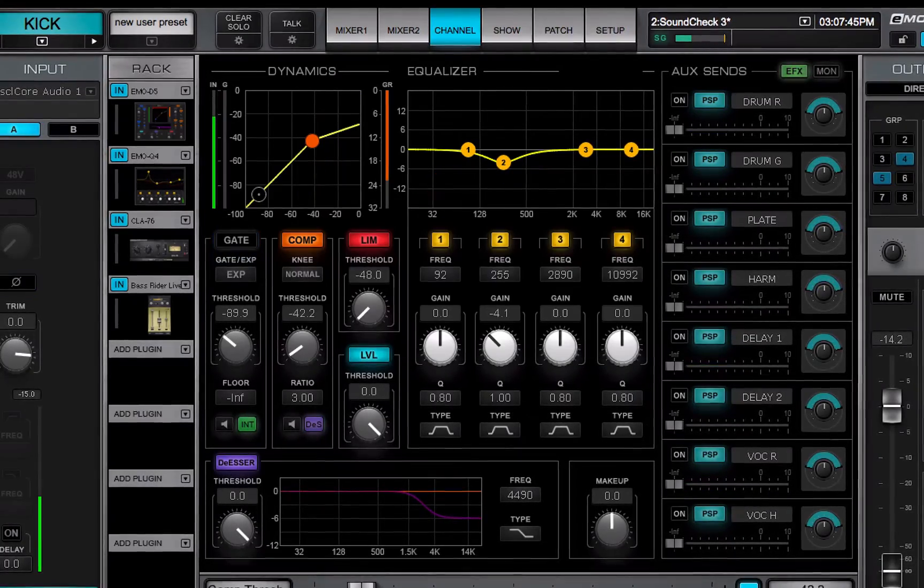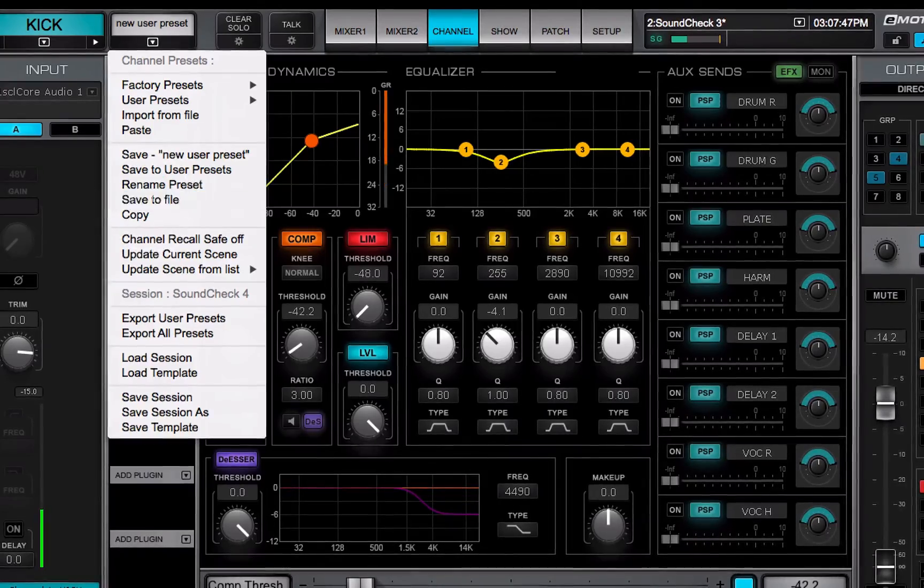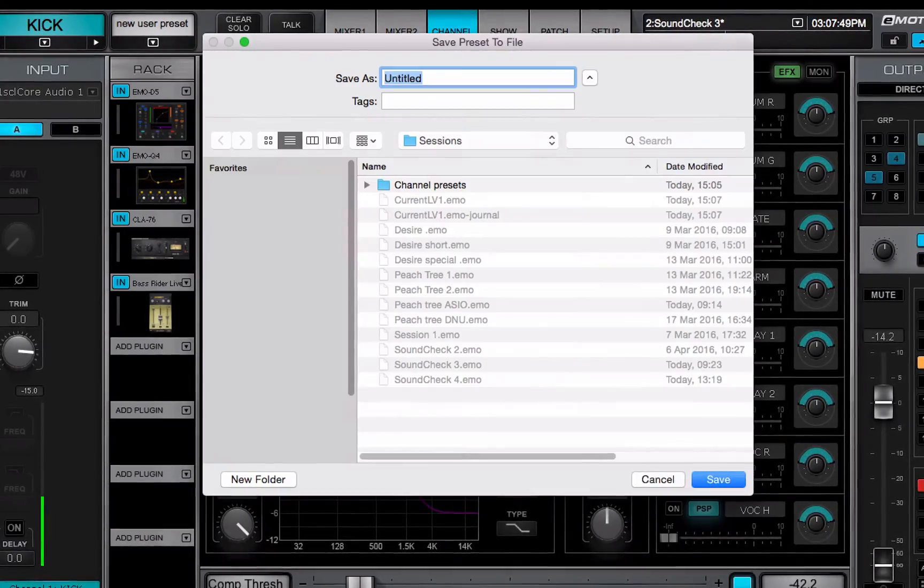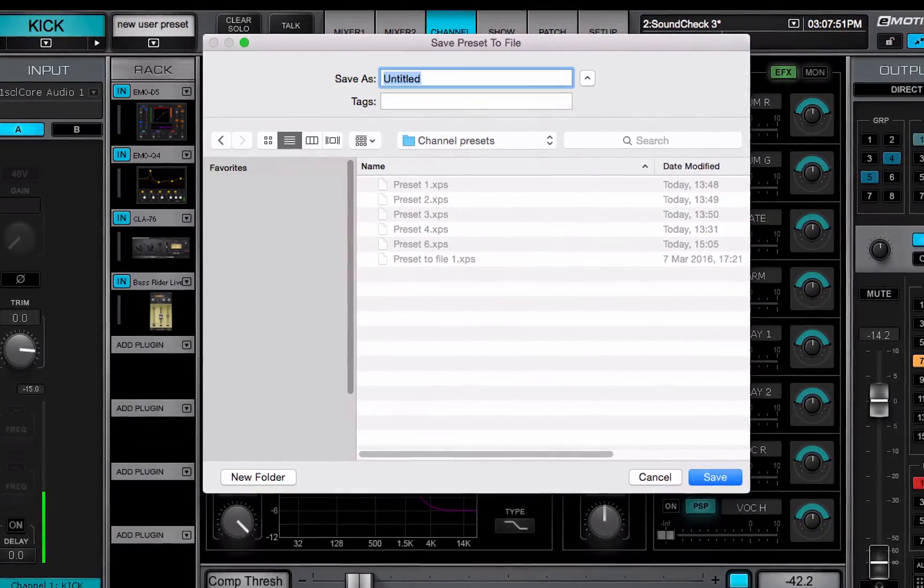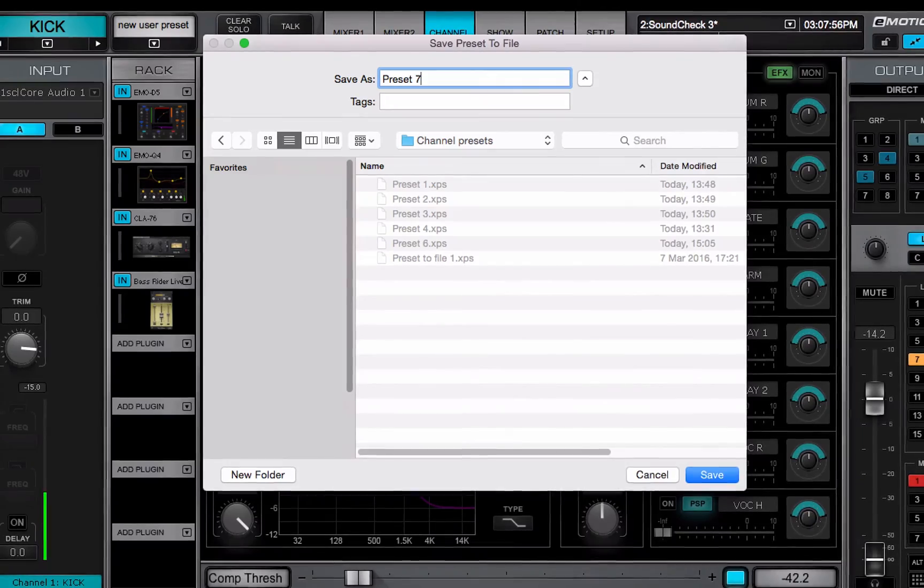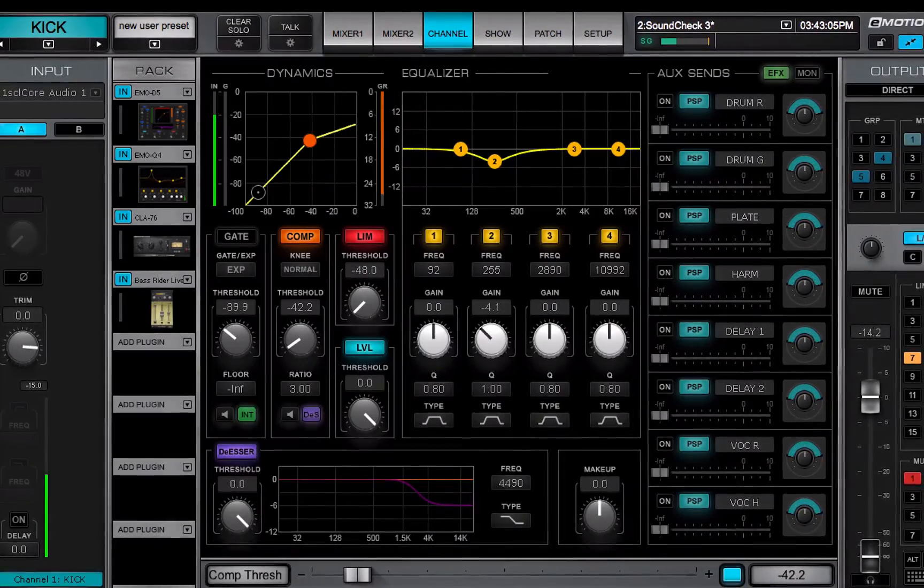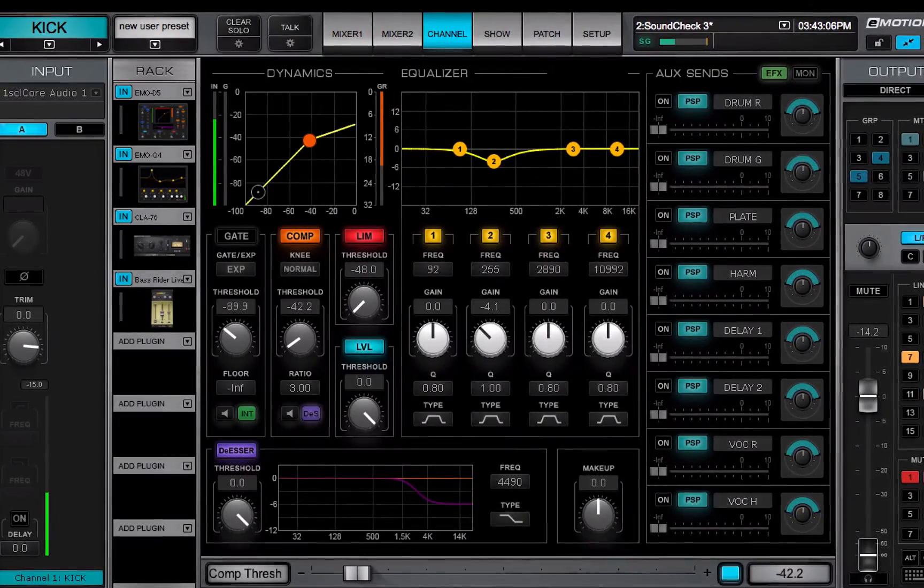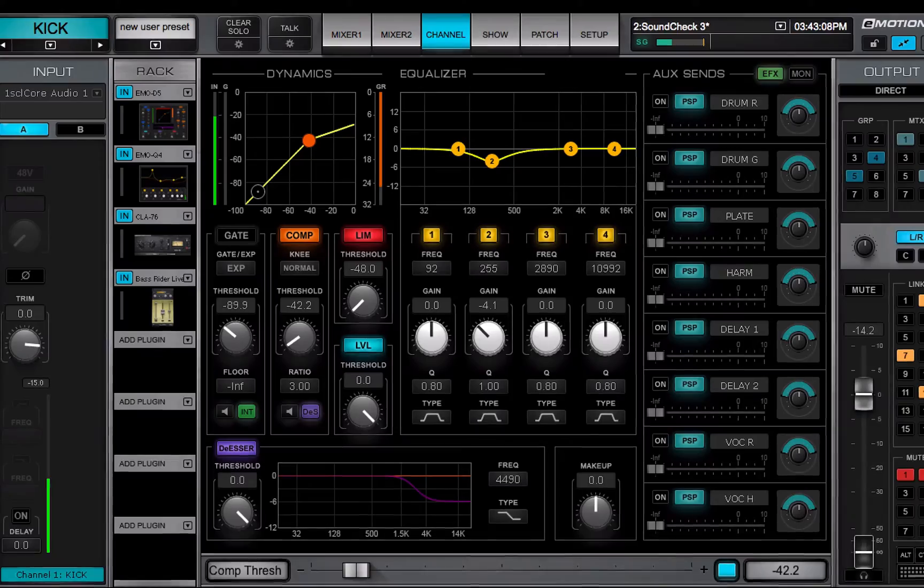Save to file creates a new preset file that's saved at a user-defined location. These can be used to export presets to other LV-1 systems or to studio racks or multi-racks.